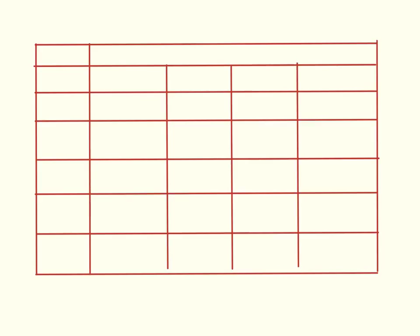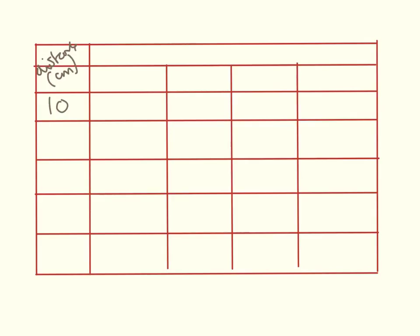So, this is the outline of my table here. I'm going to put a good distance in here. And that is in centimeters. So, I have 10, 20, 30, 40, and 50.